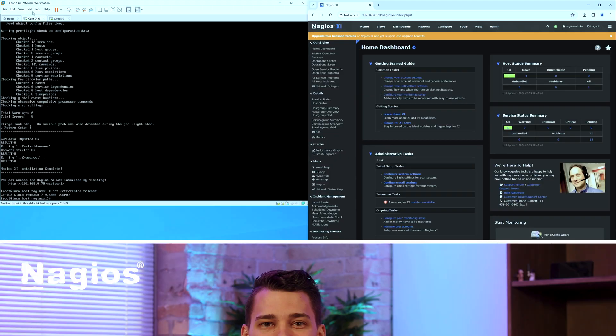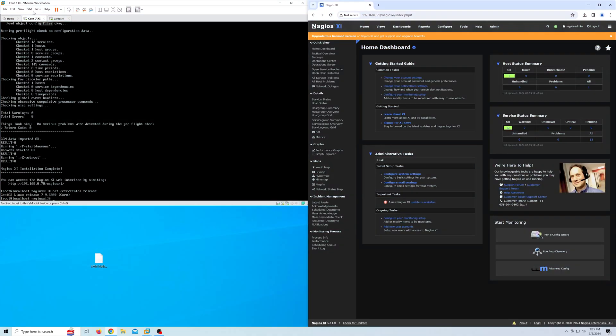With that said, let's get started. There are two methods of backing up files. The first method is using the XI interface. The second method is to manually backup using the XI terminal. We will go through both methods in this video.